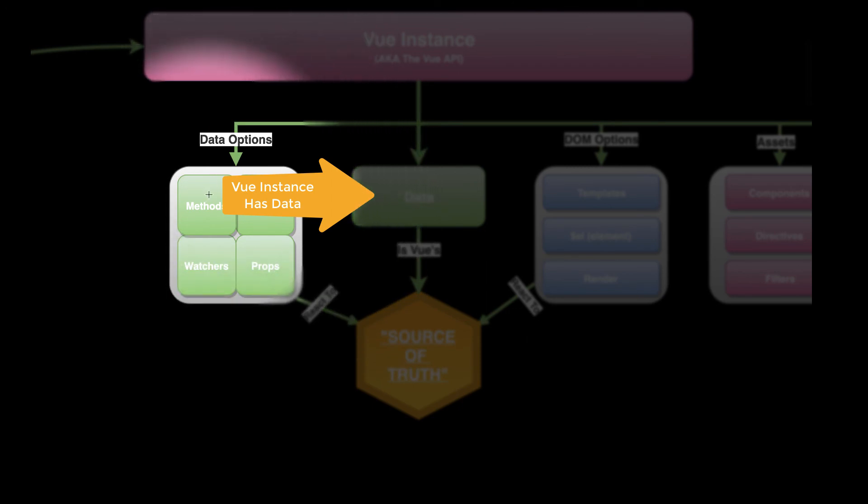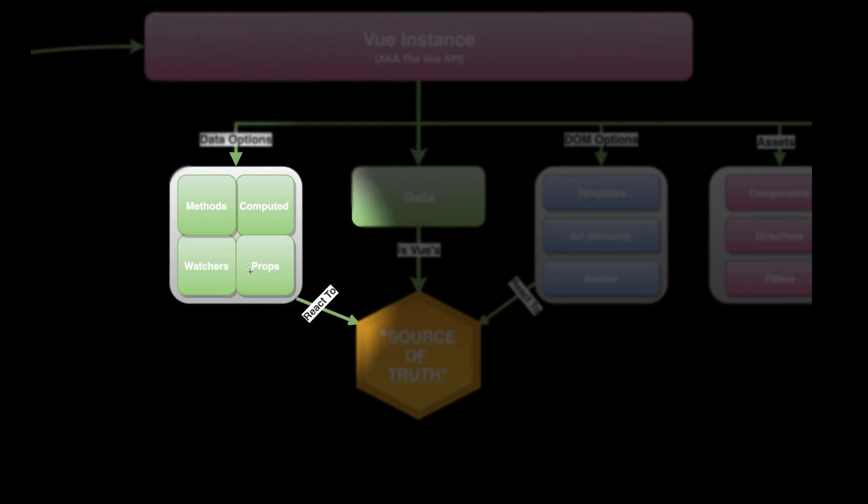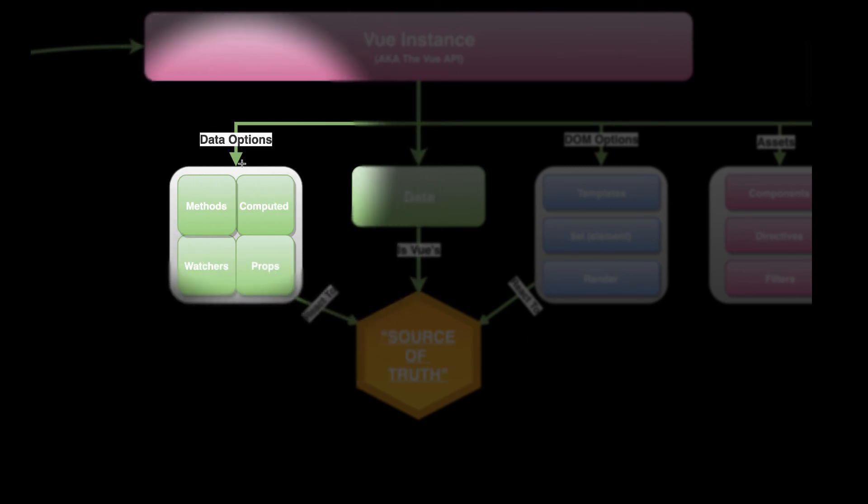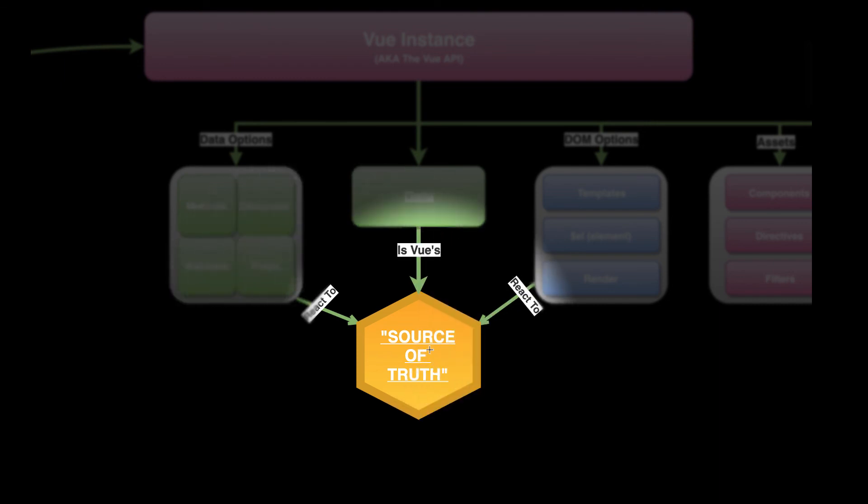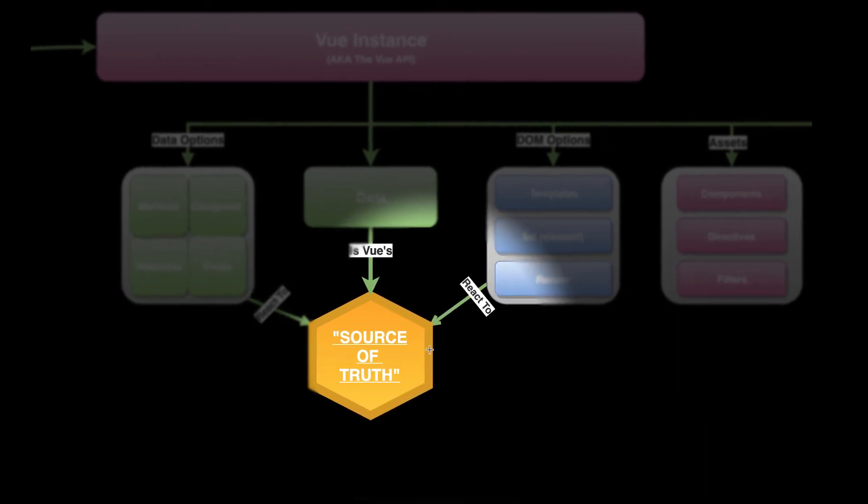There are data options: methods, computed, watchers, and props. They react to the source of truth.